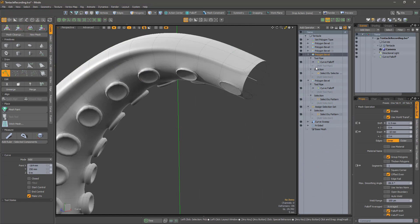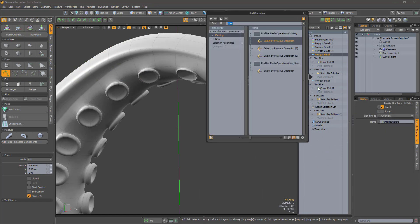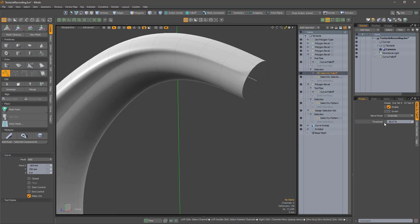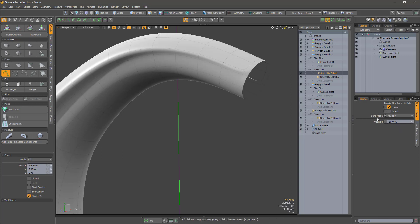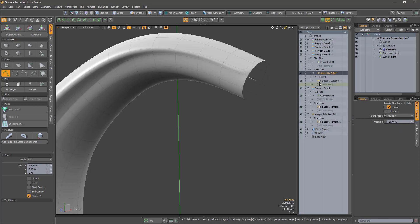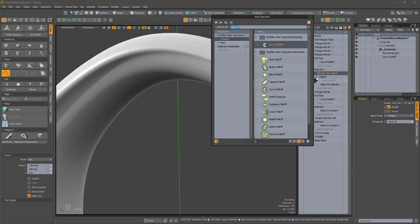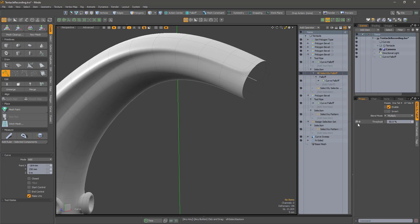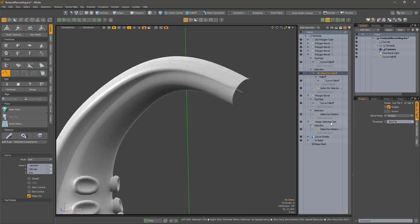We don't really need suckers all the way to the end. Add a select by falloff to the first sucker bevel and set its mode to multiply. Select the curve falloff and adjust the percentage to remove the smallest suckers. So long, suckers!